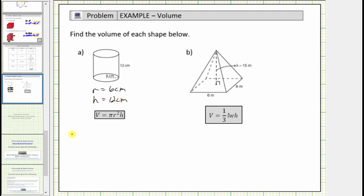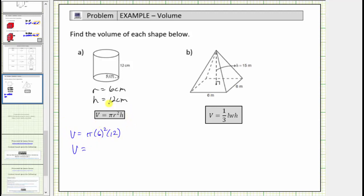Therefore the volume V is equal to pi times 6 squared times 12. We'll determine the exact volume in terms of pi. V equals pi times 36, and 36 times 12 is equal to 432, therefore the exact volume is 432 pi cubic centimeters.